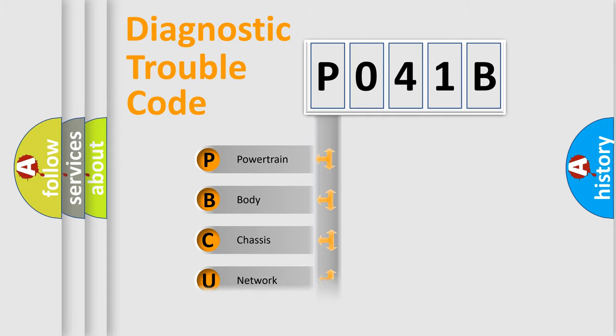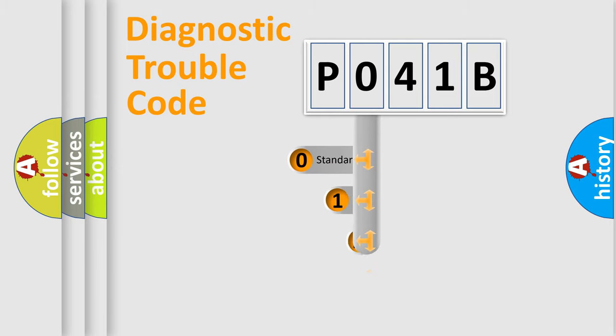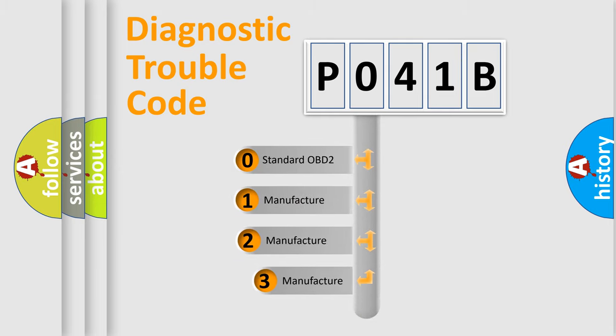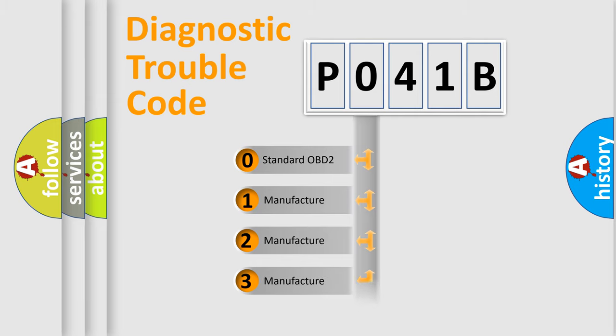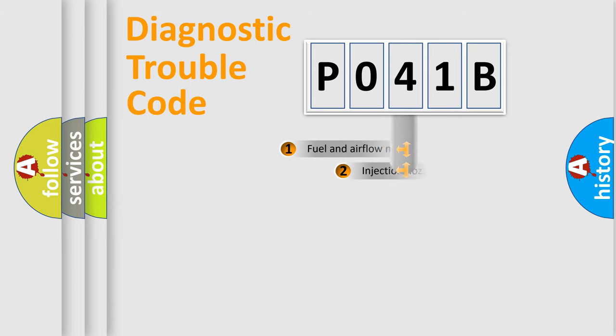Powertrain, Body, Chassis, and Network. This distribution is defined in the first character code. If the second character is expressed as zero, it is a standardized error. In the case of numbers 1, 2, or 3, it is a more prestigious expression of the car specific error.